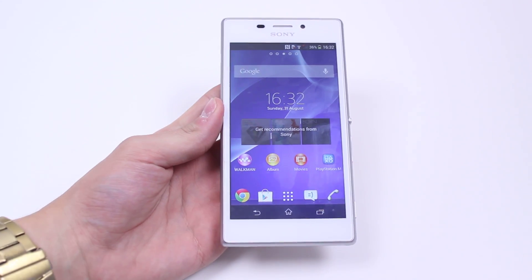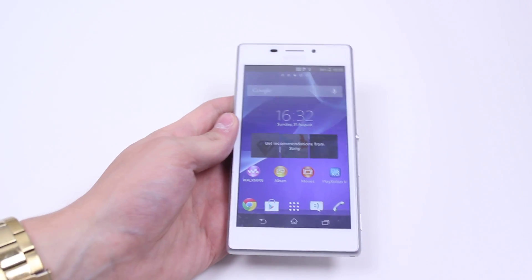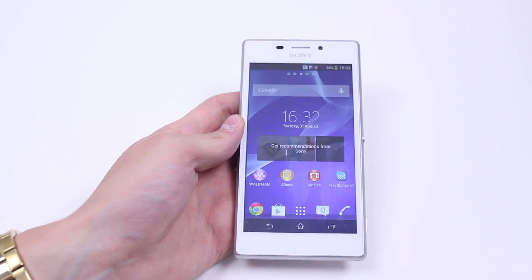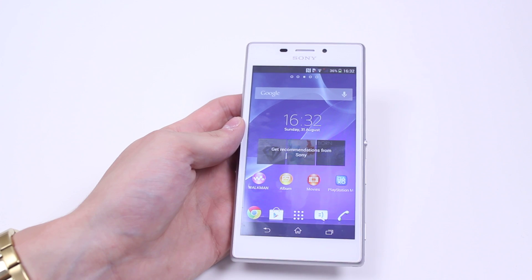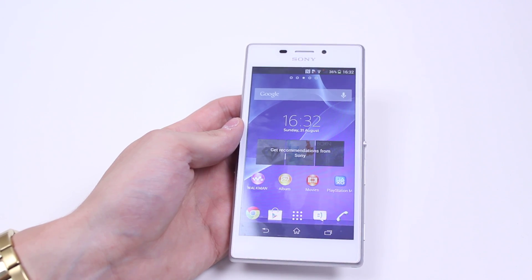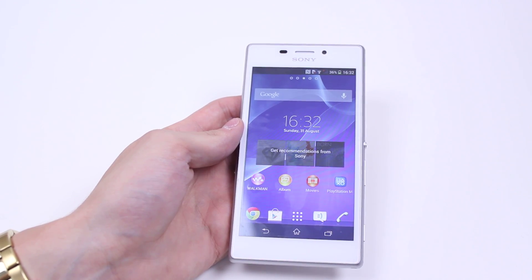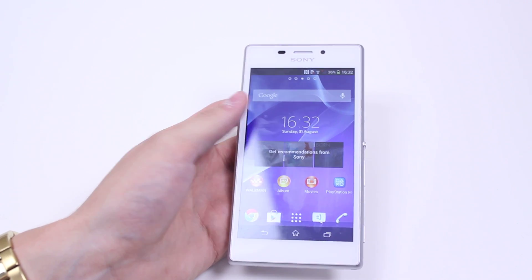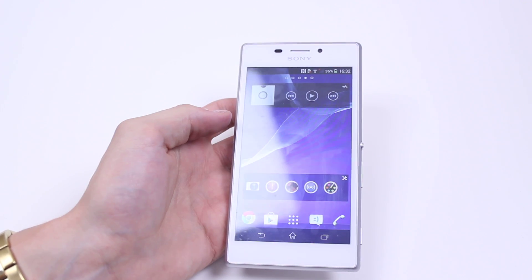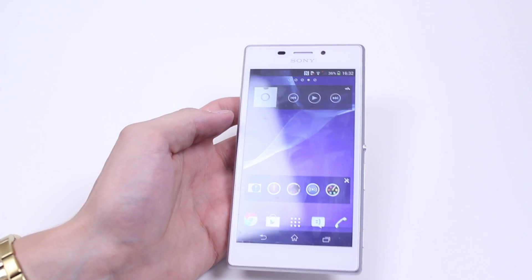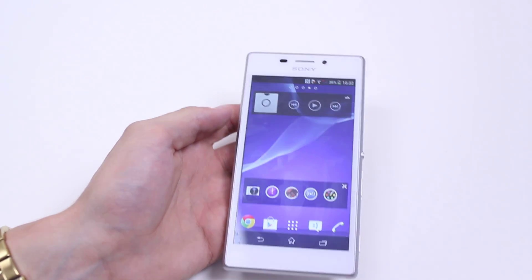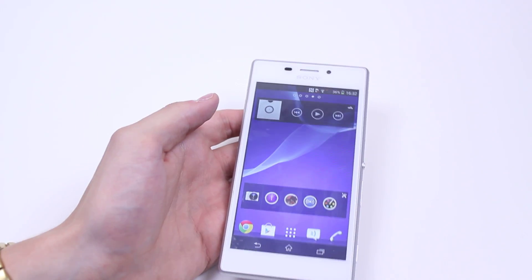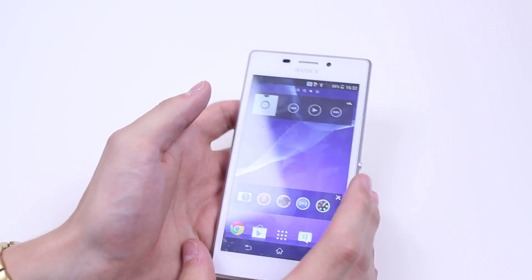Hello, in this mobile how-to video I'm going to show you a way of setting up speed dialing on the Sony Xperia M2. The best way to go about it is by having a home screen with all of the contacts you'd like to have on speed dial.